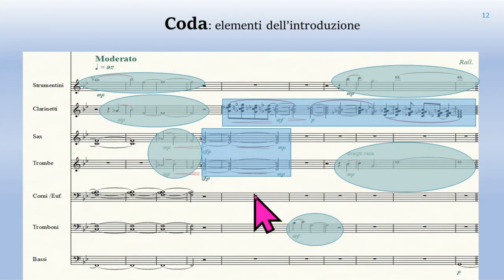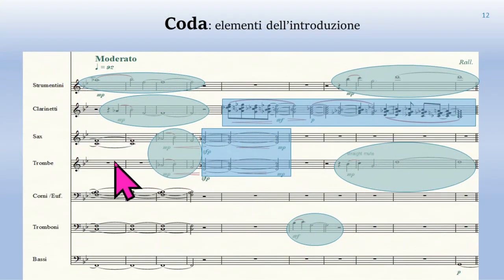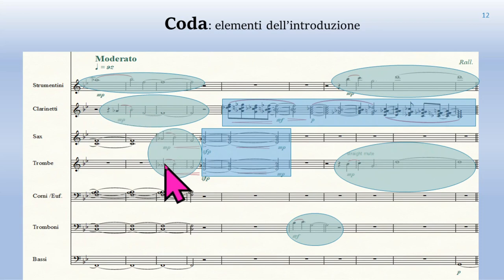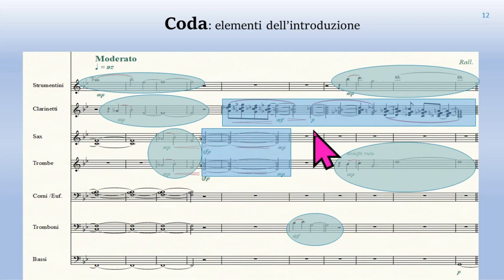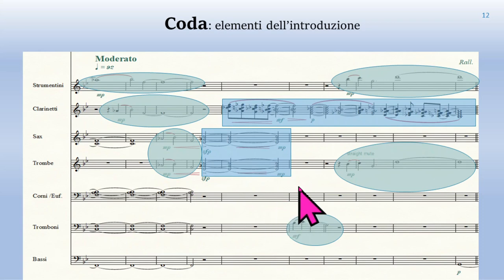Siamo arrivati quindi alla coda del primo movimento, dove vedo riepilogati molti degli elementi utilizzati fino ad ora, Angelo. Sì, infatti sono ben visibili gli elementi descritti nella testa della serie generatrice, e questi elementi si ripetono a sorta di specchio, quasi a ritornare al suono generatore — il flauto iniziale. Questa coda ha quindi questo significato speculare.